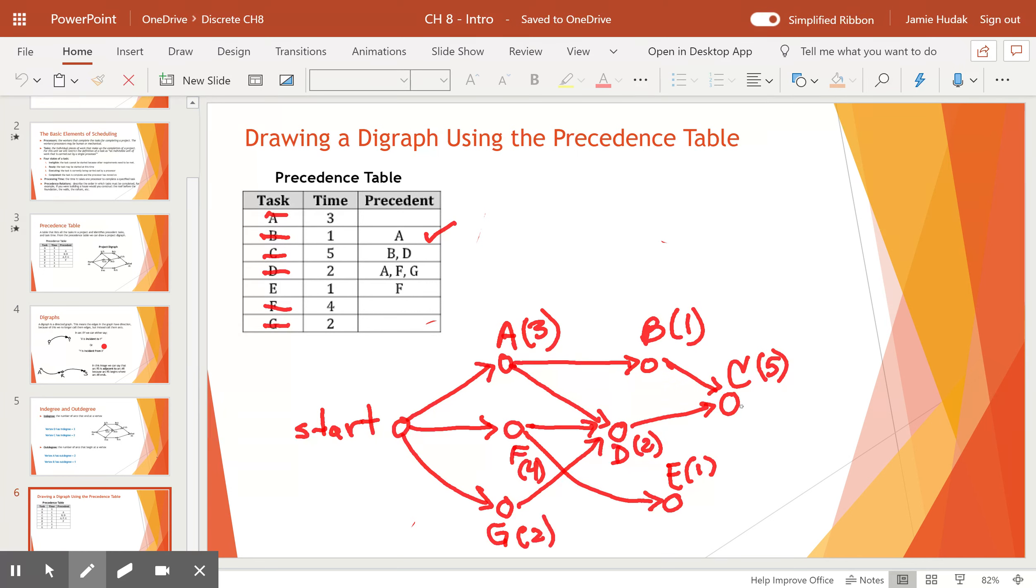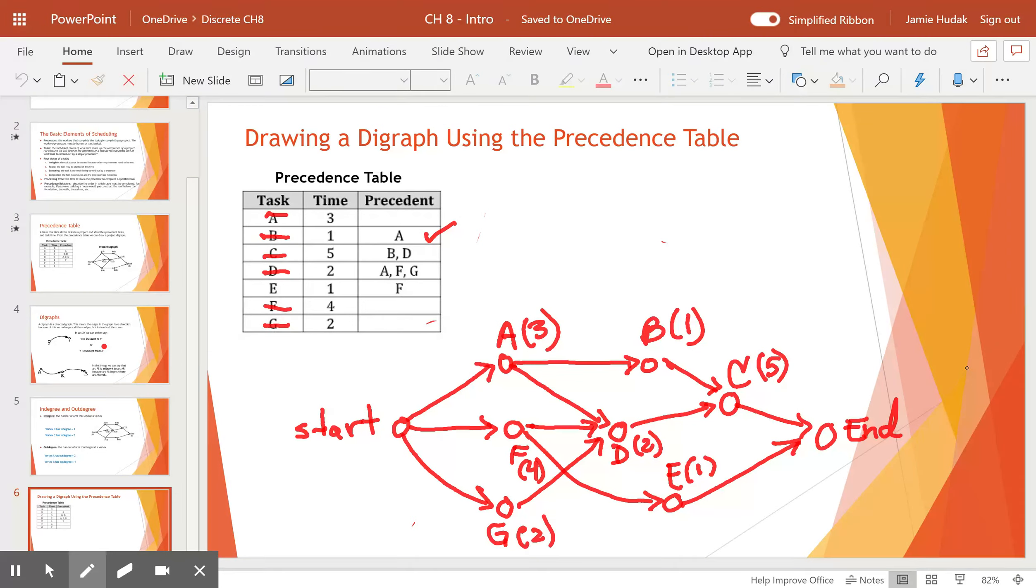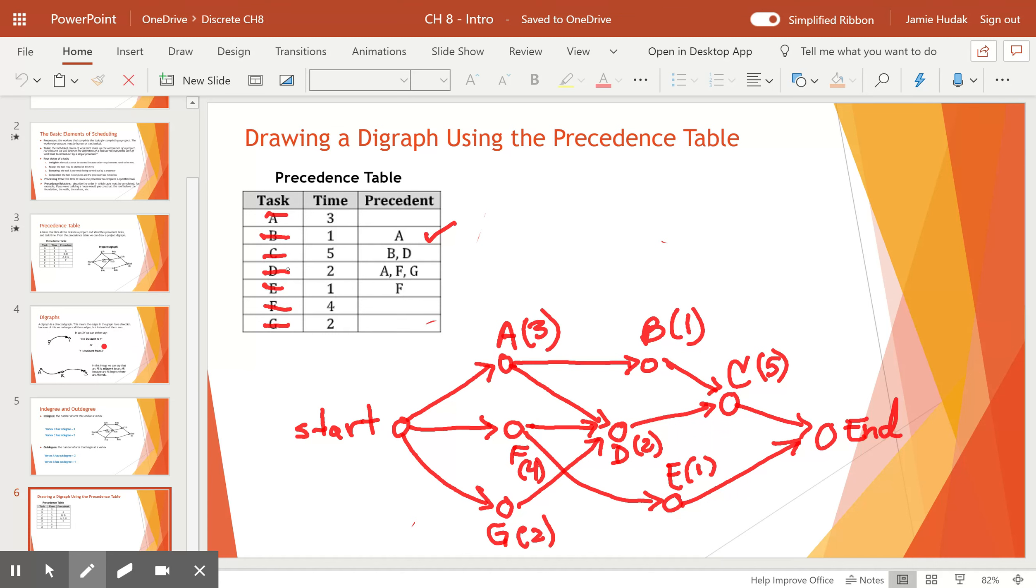And the last step is these last vertices here need to go to a vertex that we call end. So we've ended the project. And that's it to drawing a digraph. We use the table to help us identify precedence tasks as we draw new tasks and we connect them. All right. So you should be able to finish the chapter section 8.1 and 8.2, vocabulary and questions related to these topics.